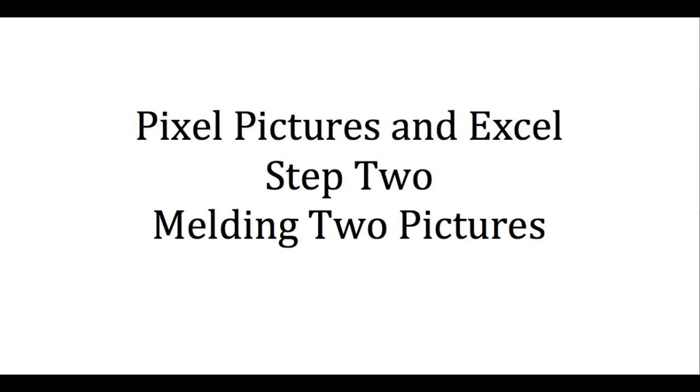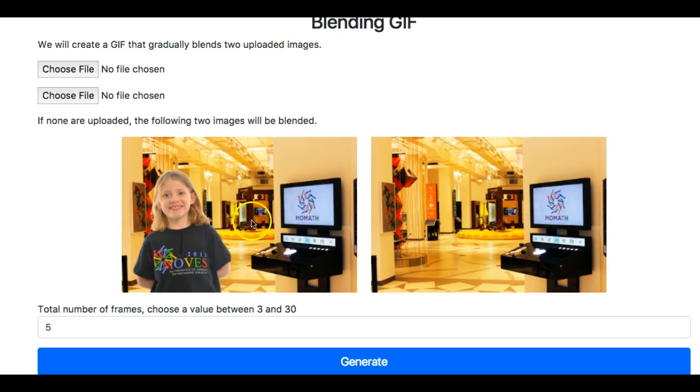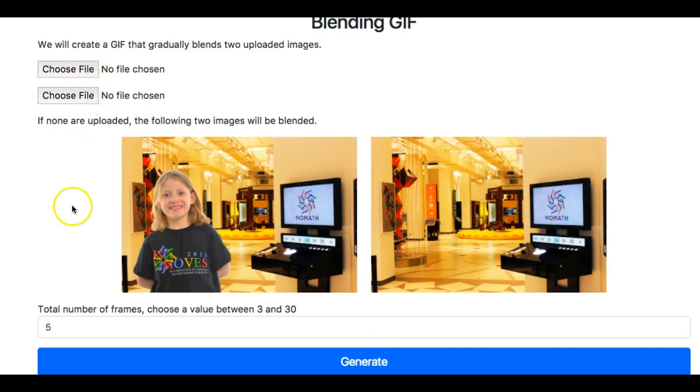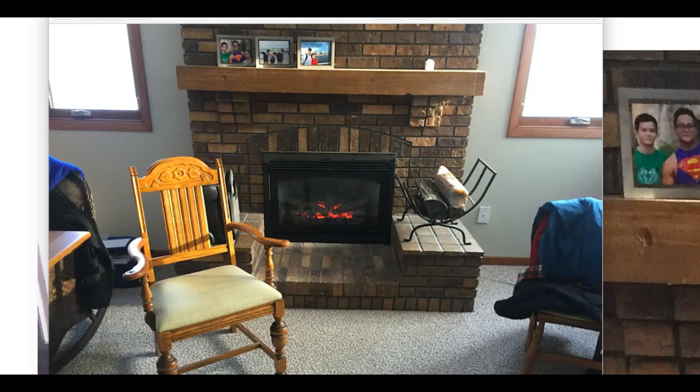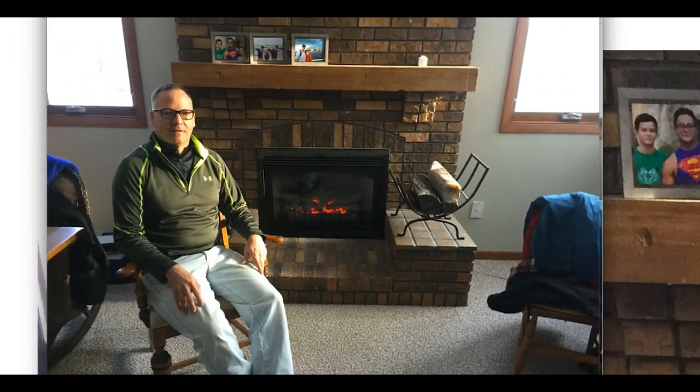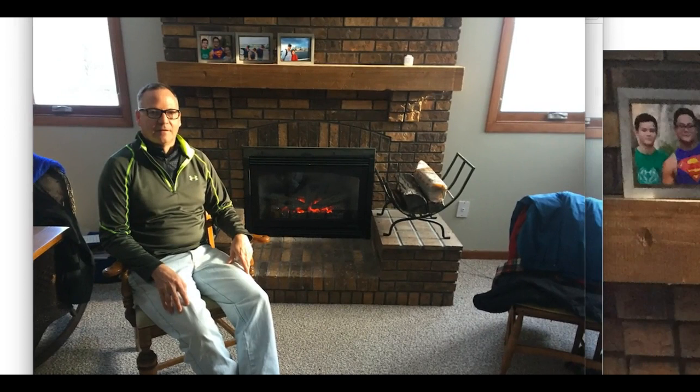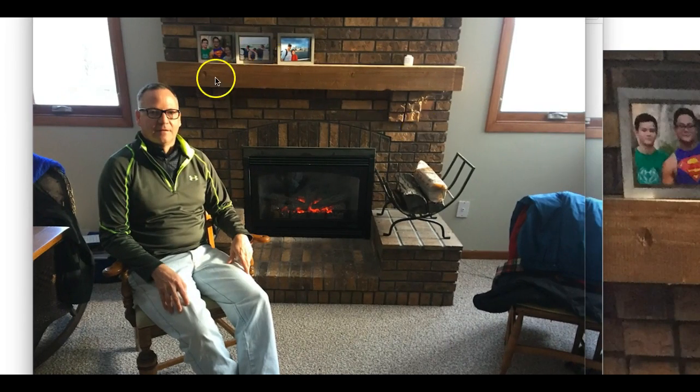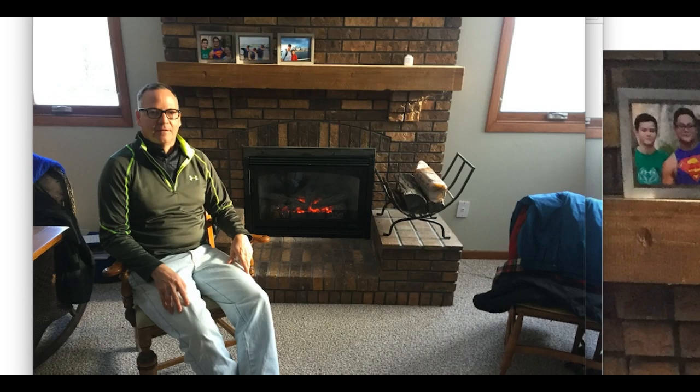Step two, I want you to meld two pictures together. So you can go to this website that we do have and you can either generate the transition from one picture to the other by just going generate here. And you can also upload your two pictures there and do it with your own pictures. So I took this picture with me in my basement, and then I got another one with me in my basement sitting in the chair. So I'm not in one picture, and then I'm in one picture, and I tried to hold the exact scene steady.